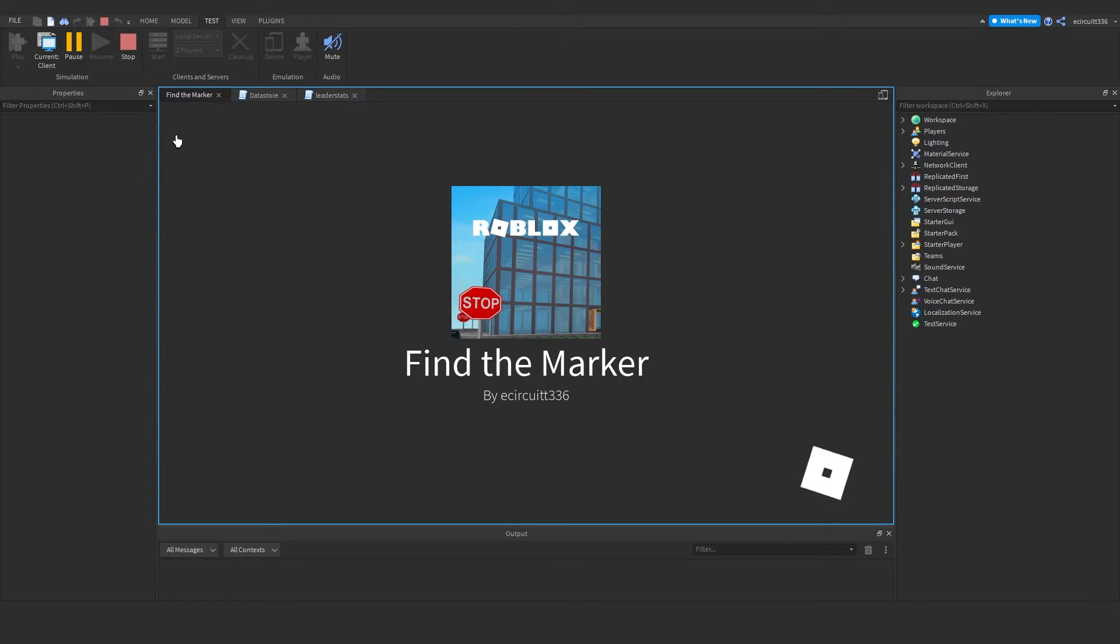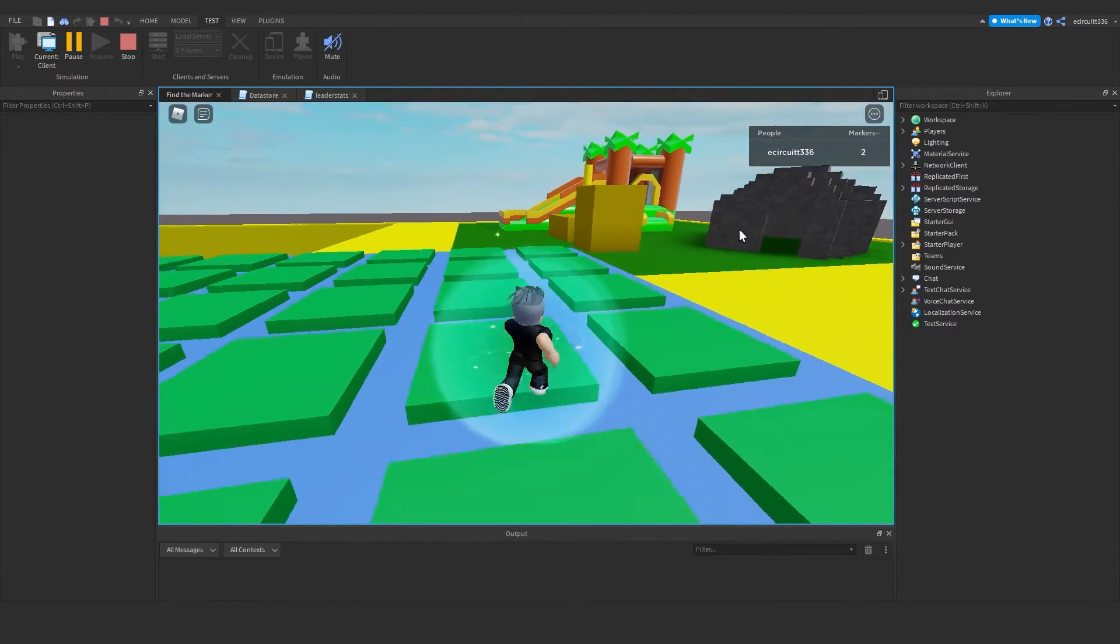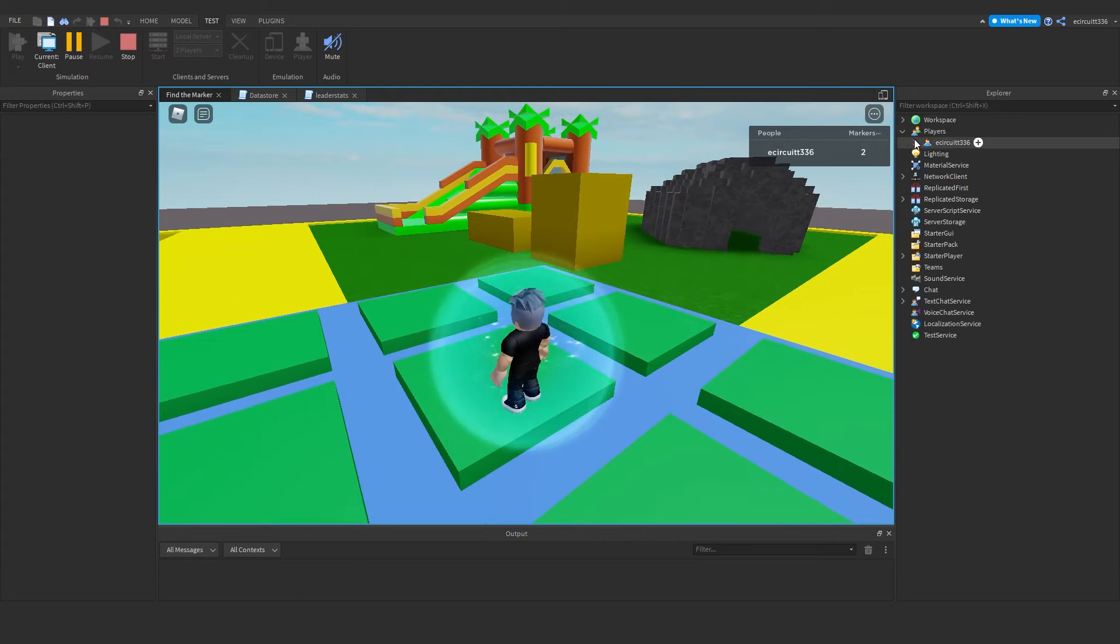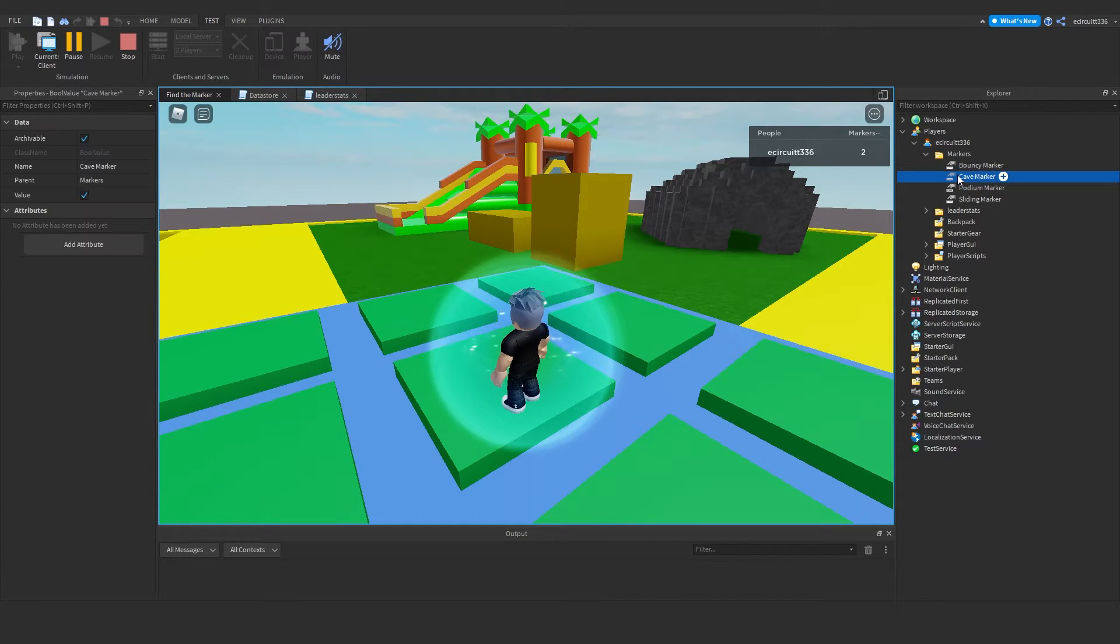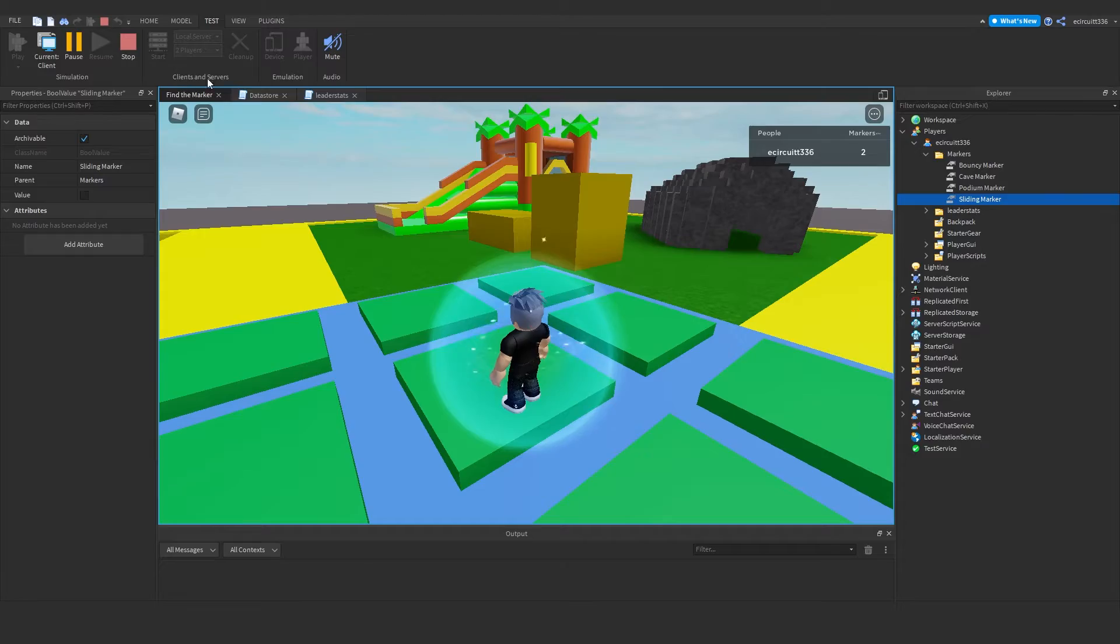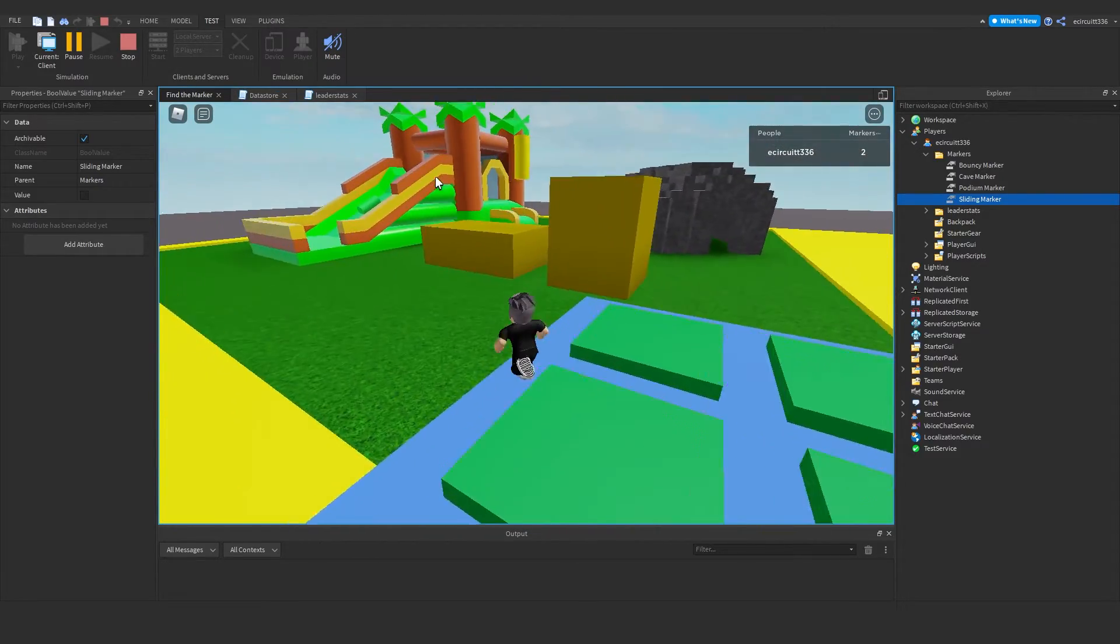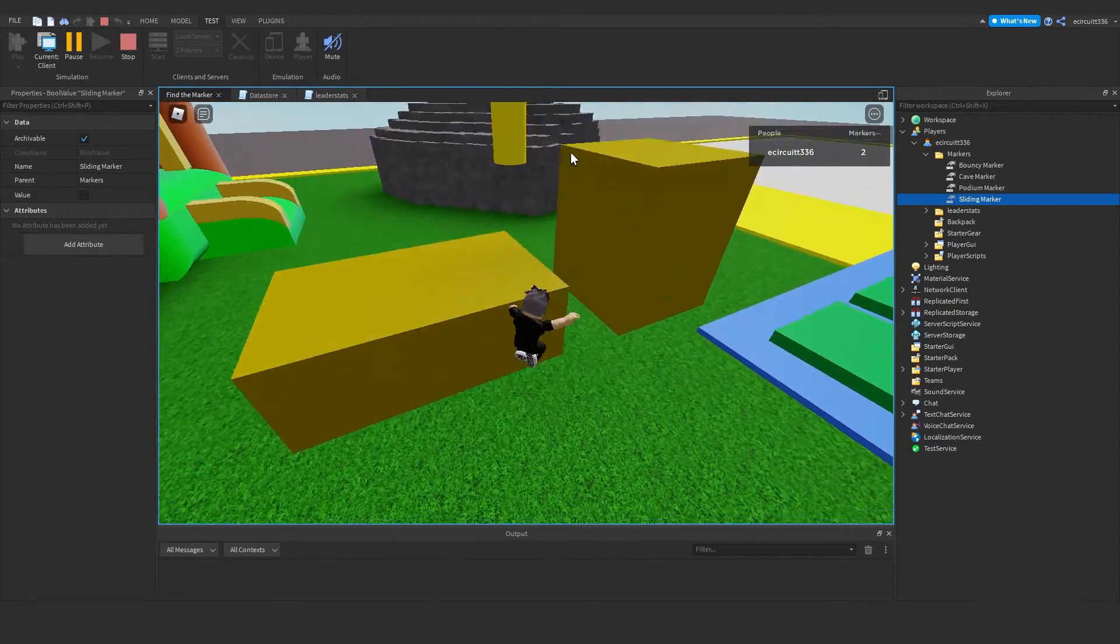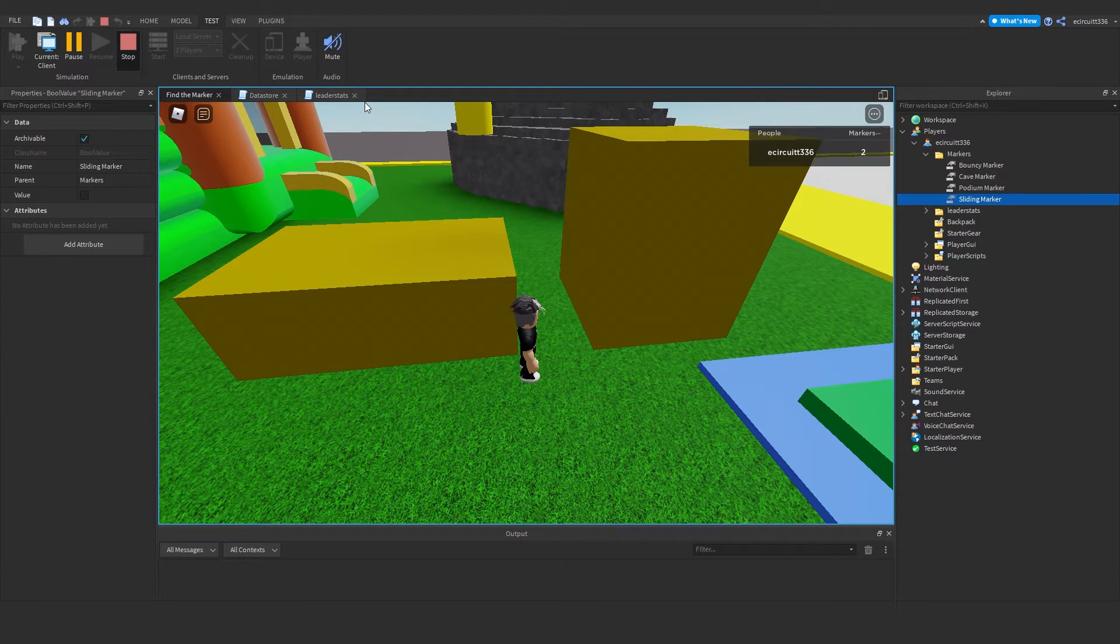If we now press play again. You'll see we have two markers collected. So that's saved. And you will see if we go in our markers. Cave markers ticked. And podium markers still ticked. However our markers are still here. There is one more thing we need to do.